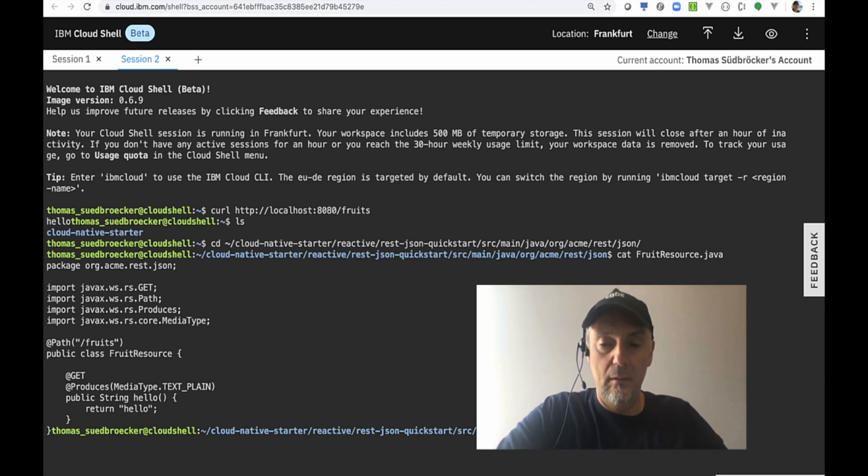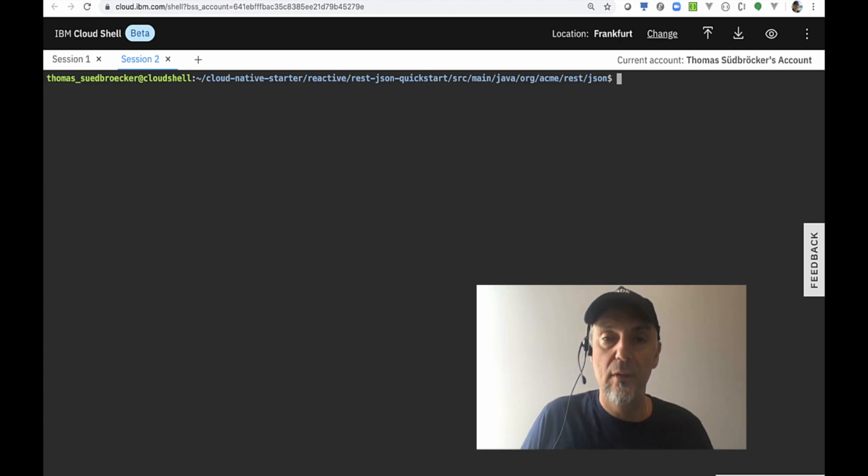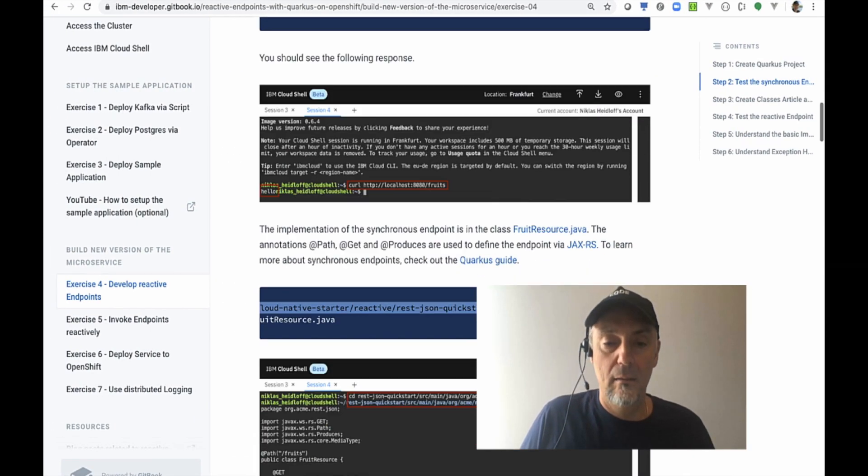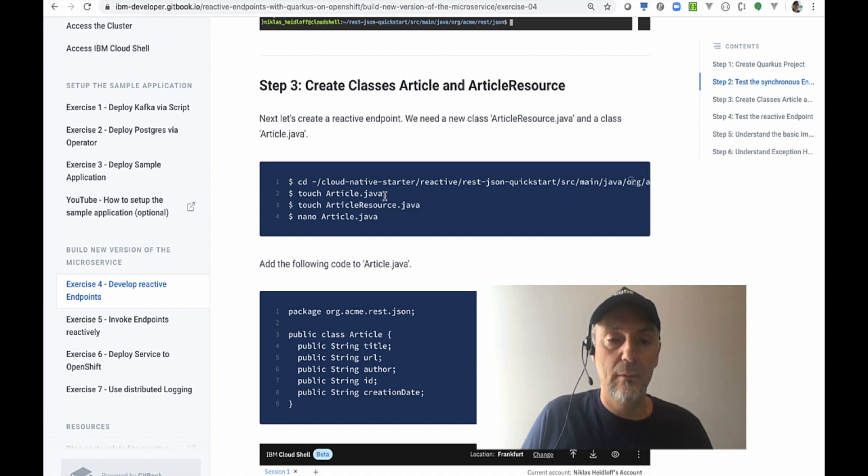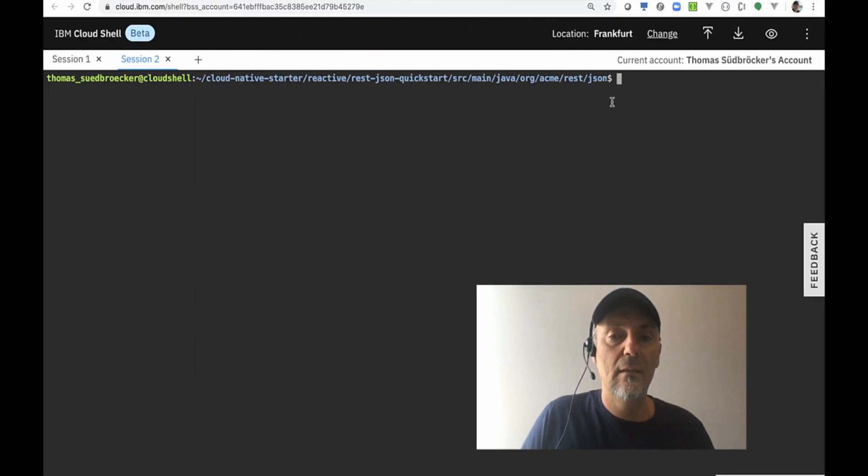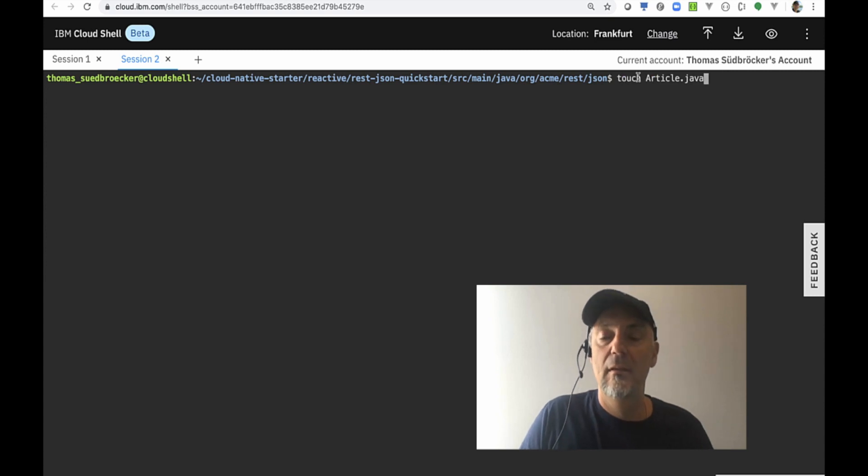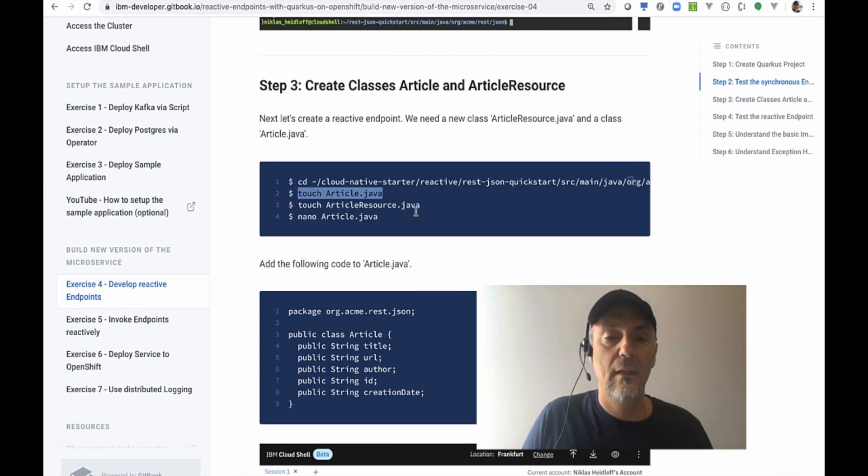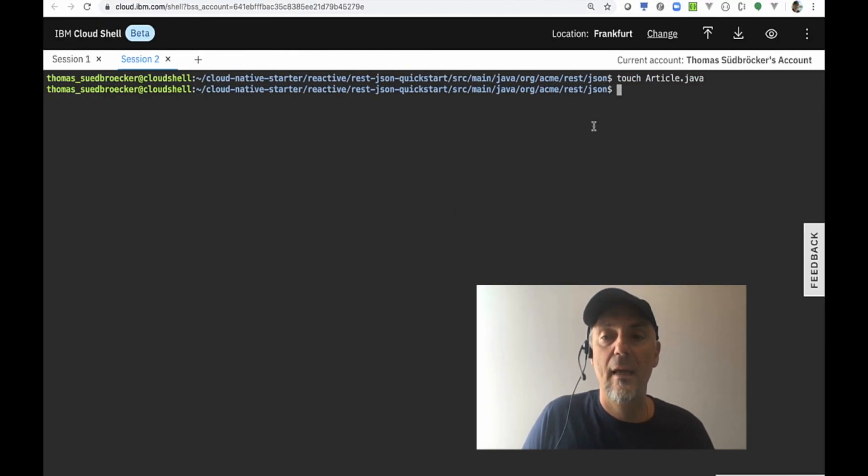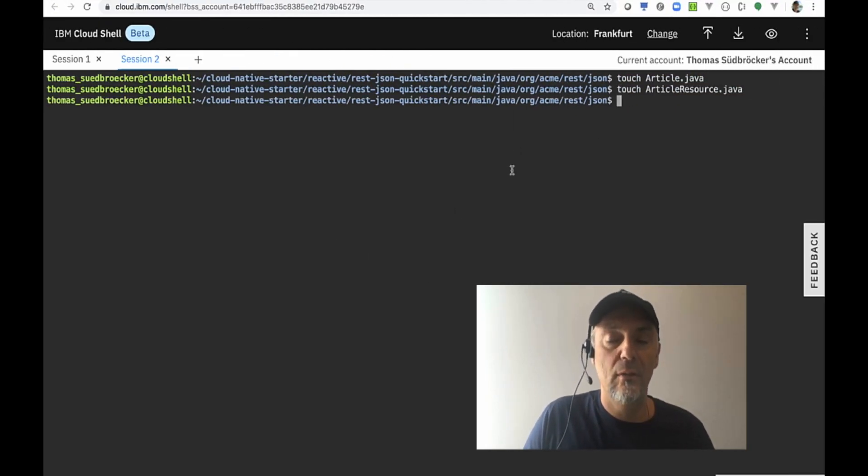The next step is we will create the two first needed classes for our example: the articles class and the articles resource class. We will just copy and paste the given source code. That's easy programming here.